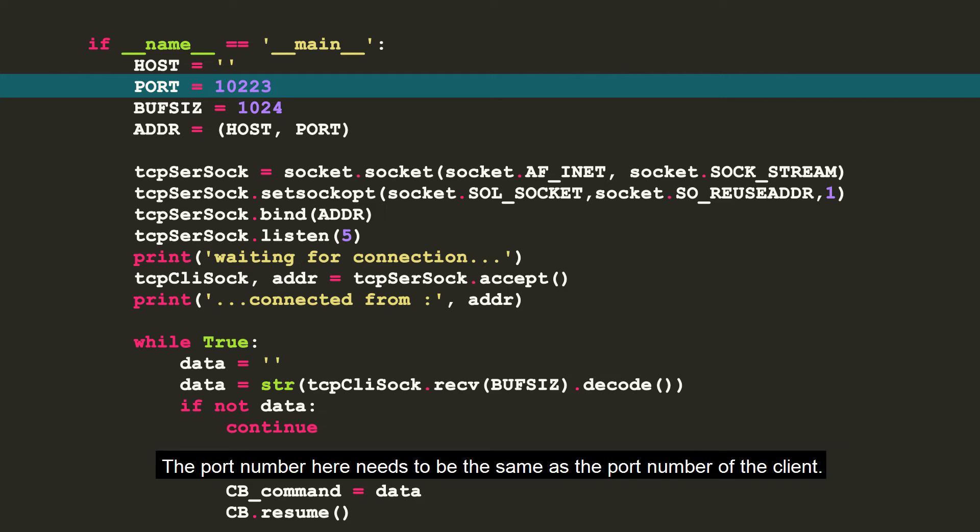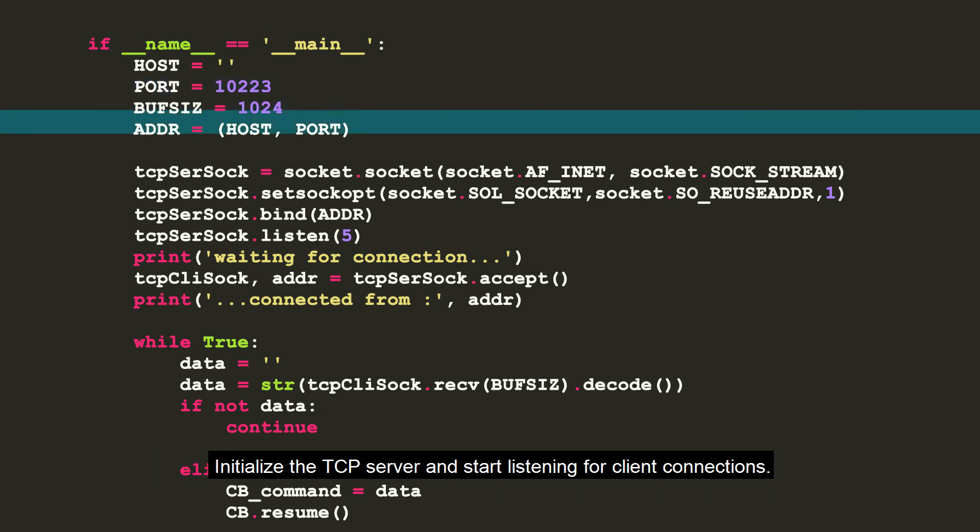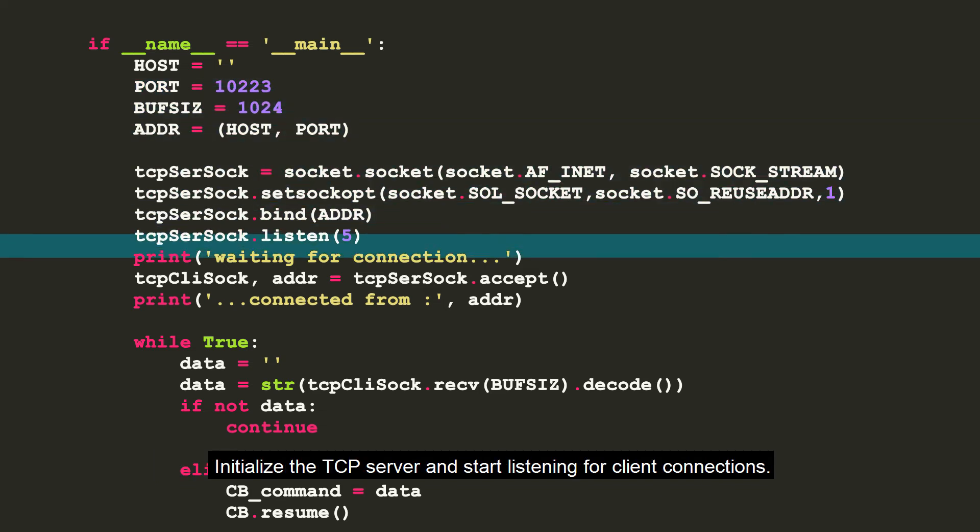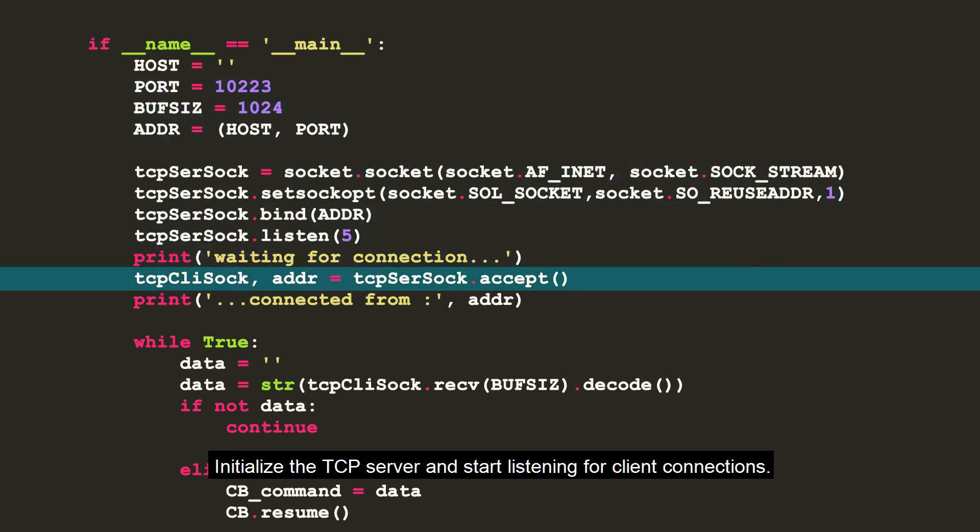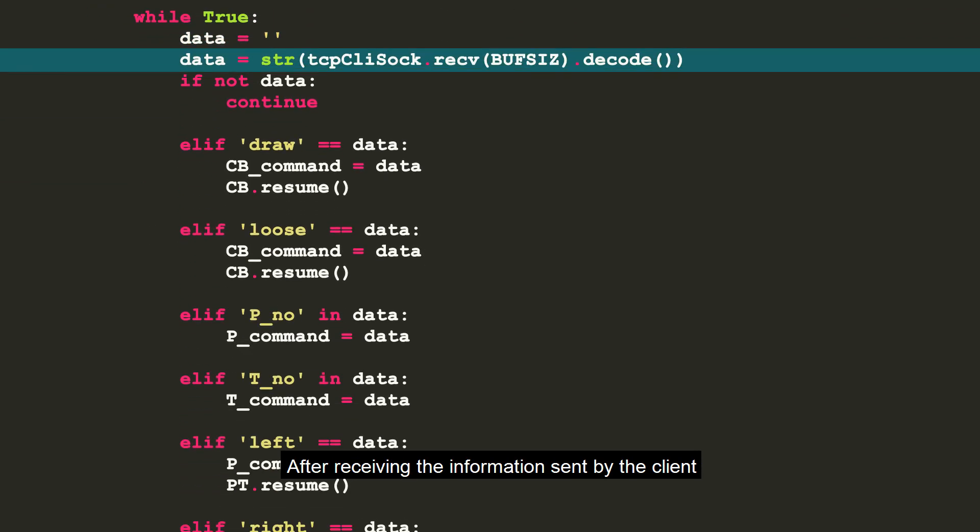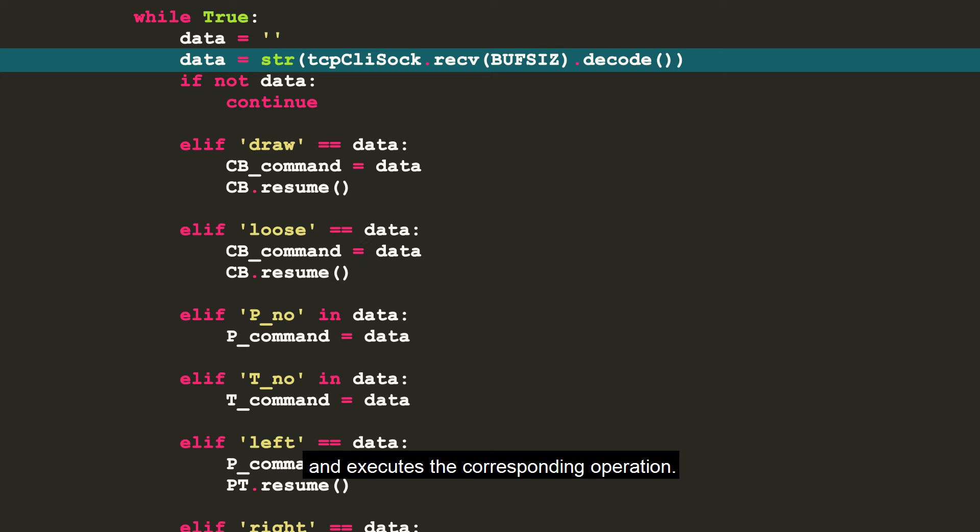The port number here needs to be the same as the port number of the client. Initialize the TCP server and start listening for client connections. After receiving the information sent by the client, the server judges the content of the information and executes the corresponding operation.